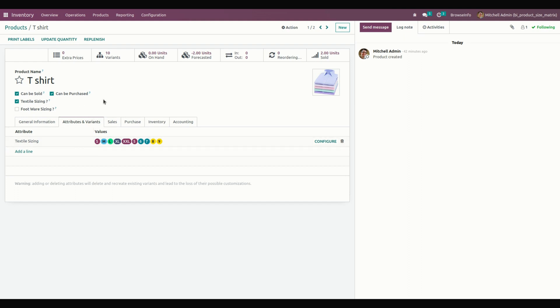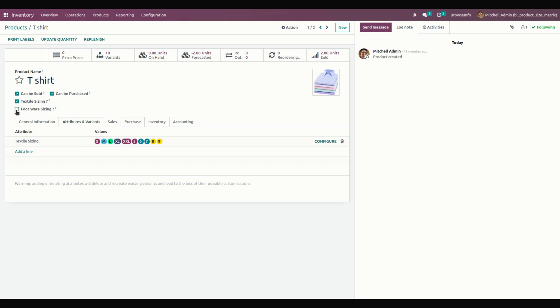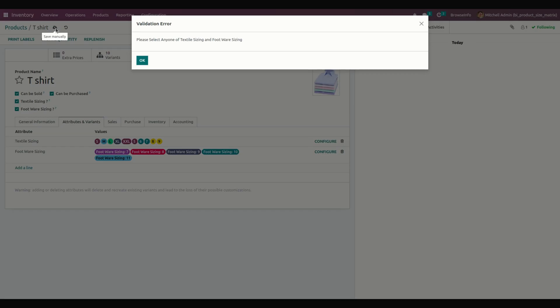Also, if you enable these two options, it will raise a warning. You can see a warning will be raised. Please select any one of the textile sizing or footwear sizing.